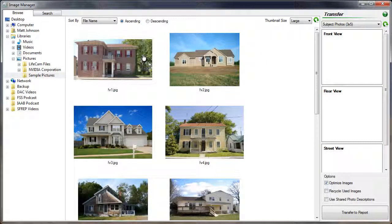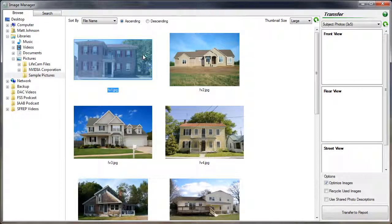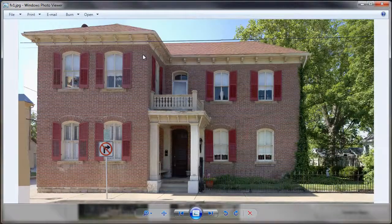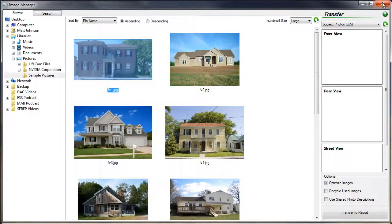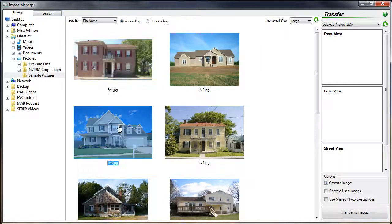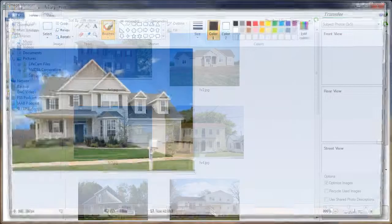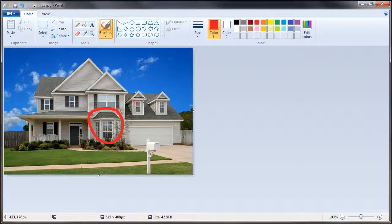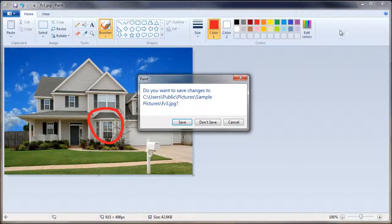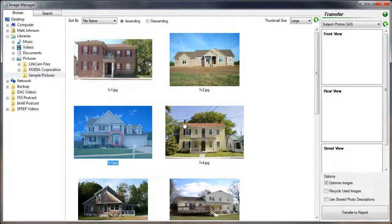To view an individual image, double-click on its thumbnail. To crop or edit an image, right-click on the thumbnail and then select Edit. When done, save the image and exit out of the editor. The thumbnail will automatically be updated with the changes.